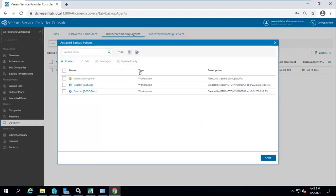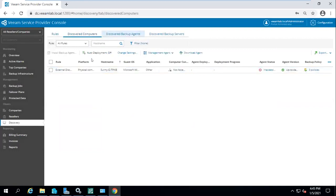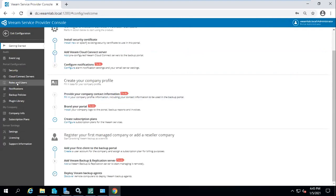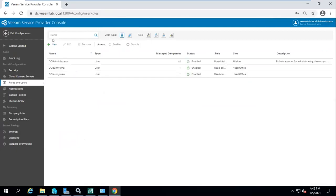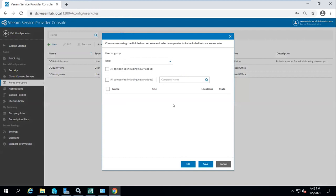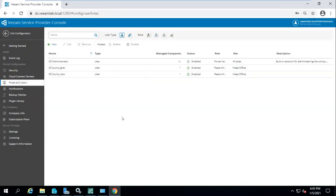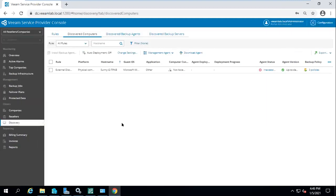These policies can be applied to discovered computers. For user and multi-tenant management, under the roles and users tab you can add tenants — create a local user in your Windows platform and add that user here. You can assign three types of roles: read-only user, portal operator, or portal administrator. These roles can be assigned to end customers, resellers, or your own team depending on your workflow.